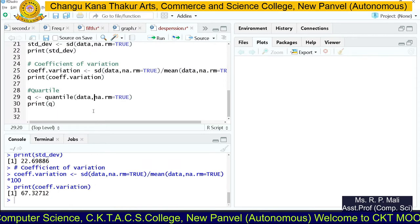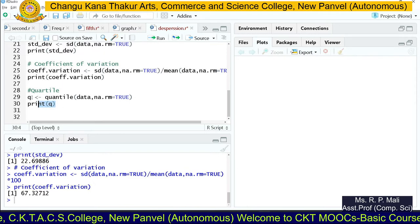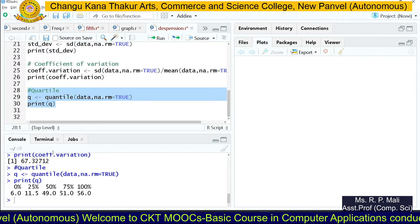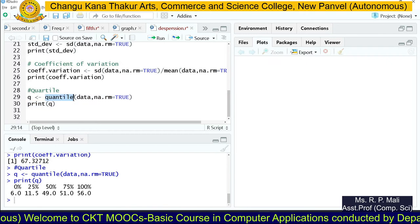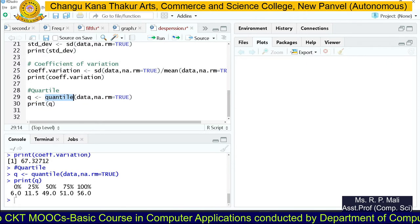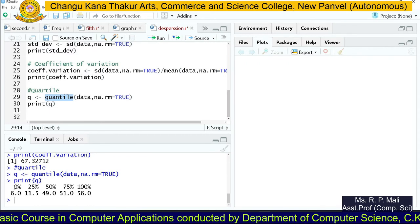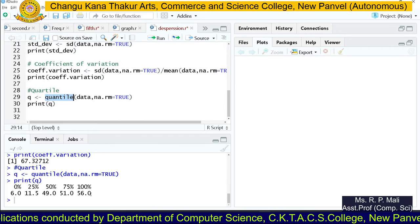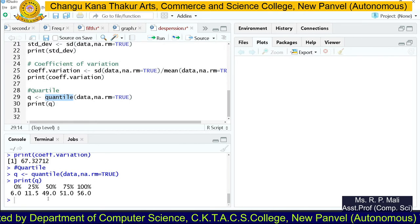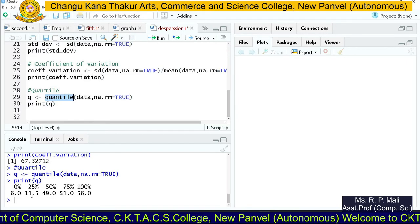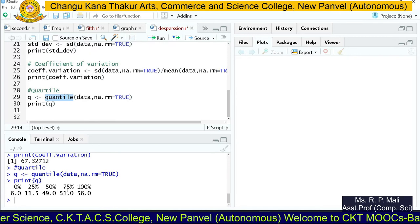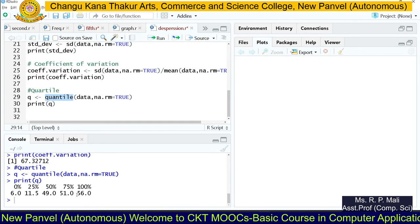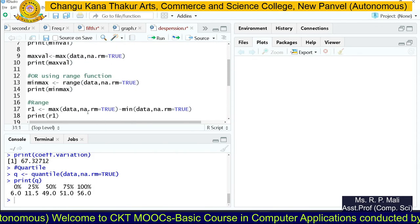Then we find the quartiles. Quartiles divide the data — you get quartile values in a percentage manner using the quantile() function. At position 0% you have a value of 6, and at 100% you have 56. The median (middle value) of the data series is 49. The first quartile is at 25% — value 11.5 — and the third quartile is at 75% — value 51.0.